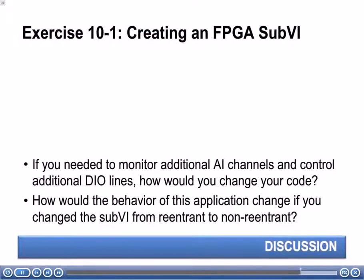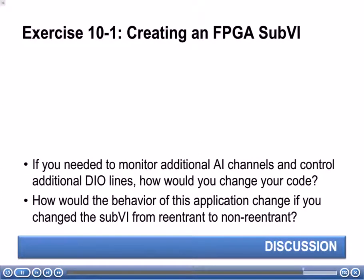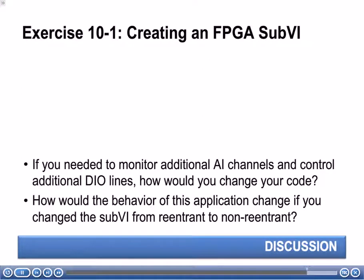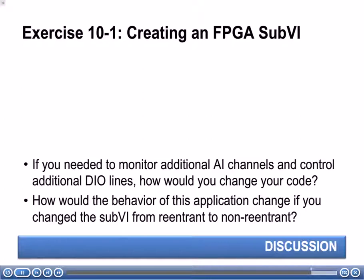Let's go through the discussion questions now. The first one: if you needed to monitor additional analog input channels and control additional DIO lines, how would you change your code? Remember, in this exercise, we already have that logic nicely encapsulated inside a sub-VI. So in this case, we can reuse that code very easily. We can just drop down another while loop and put the sub-VI in there and then wire up its inputs and controls.